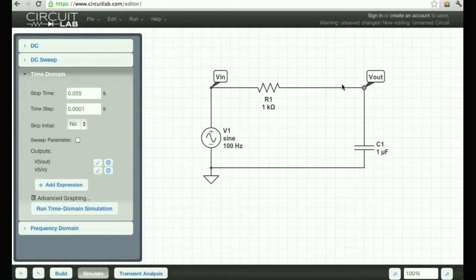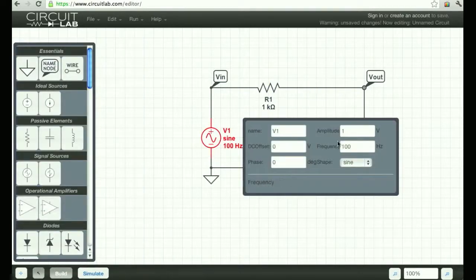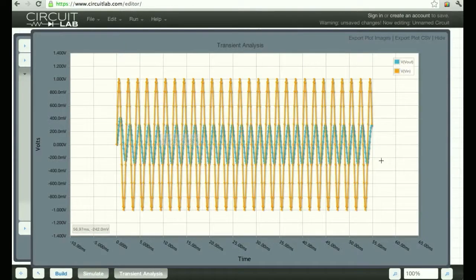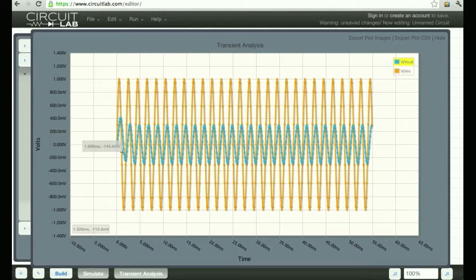Now I'm going to change from 100 Hz to 500 Hz. Input's a cosine, output is still a cosine, same frequency. The only difference is the output has a different amplitude and a different phase shift. Is the amplitude smaller or bigger than it was a moment ago? Smaller - so I increased the frequency and the output amplitude got smaller.